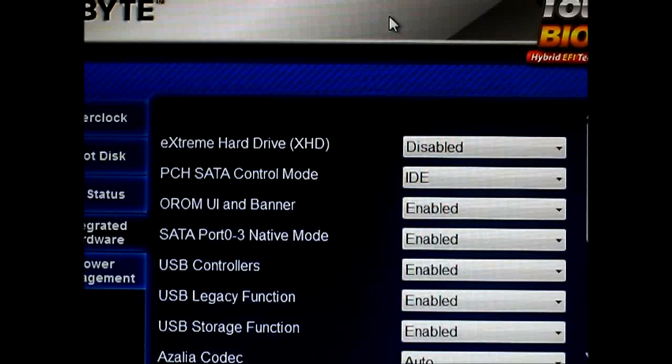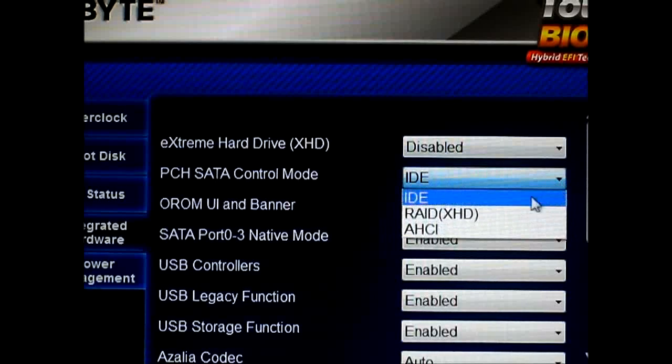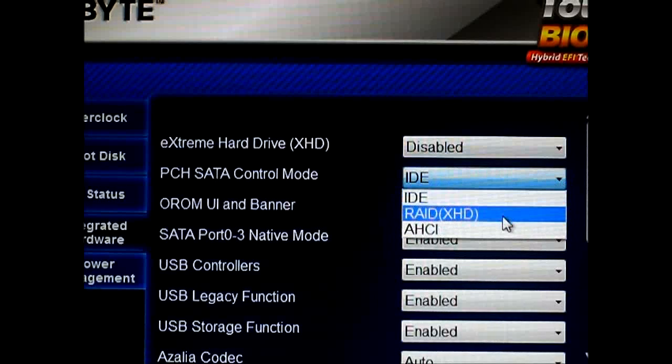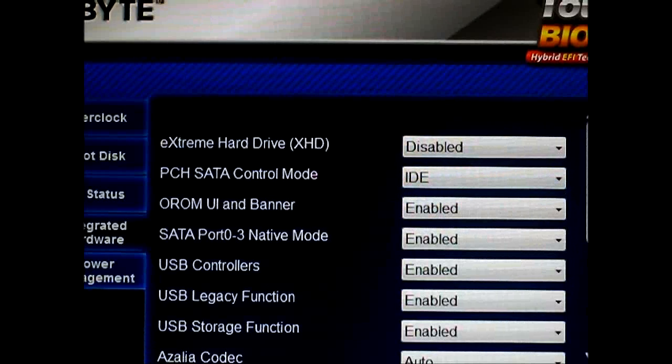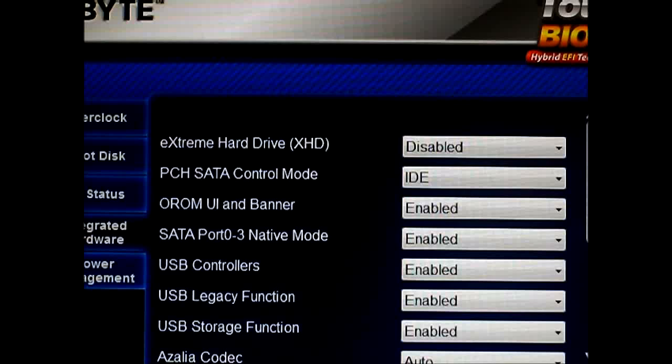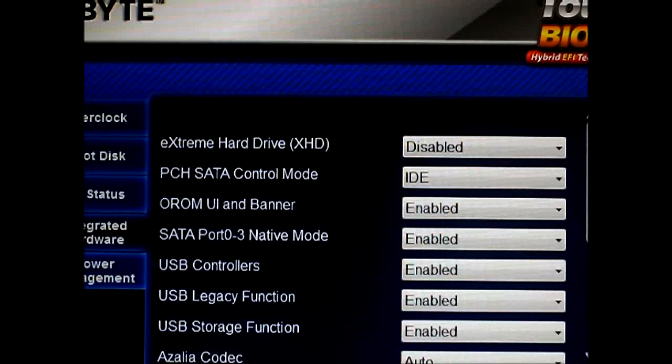Since you're going to have to set it up to RAID mode, you will have to reinstall your OS, reboot, and then run the Intel smart response software.